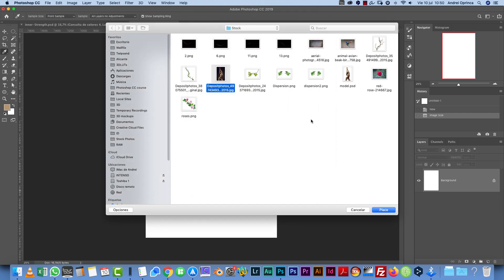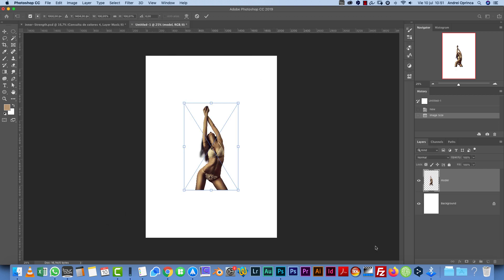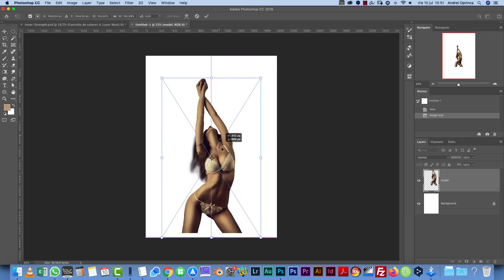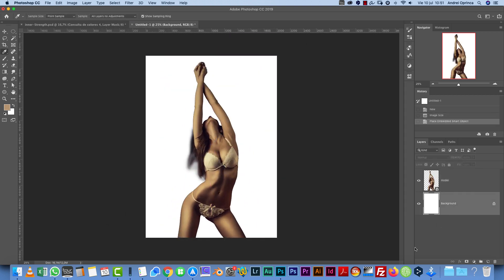On my YouTube channel I have tutorials about many selection techniques. So what I'm going to do is just open this PSD file, just place it here, and I'm going to make her bigger.